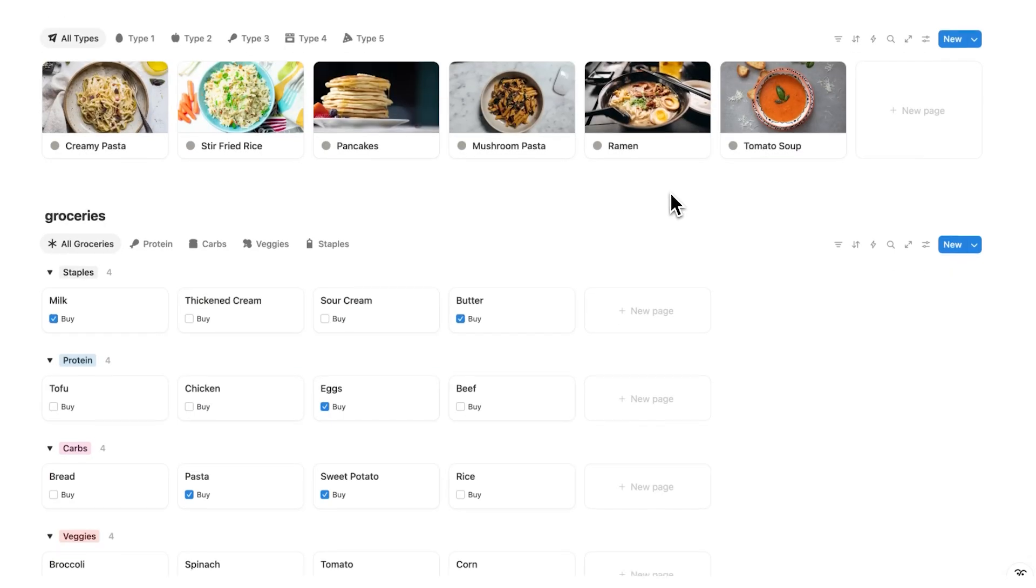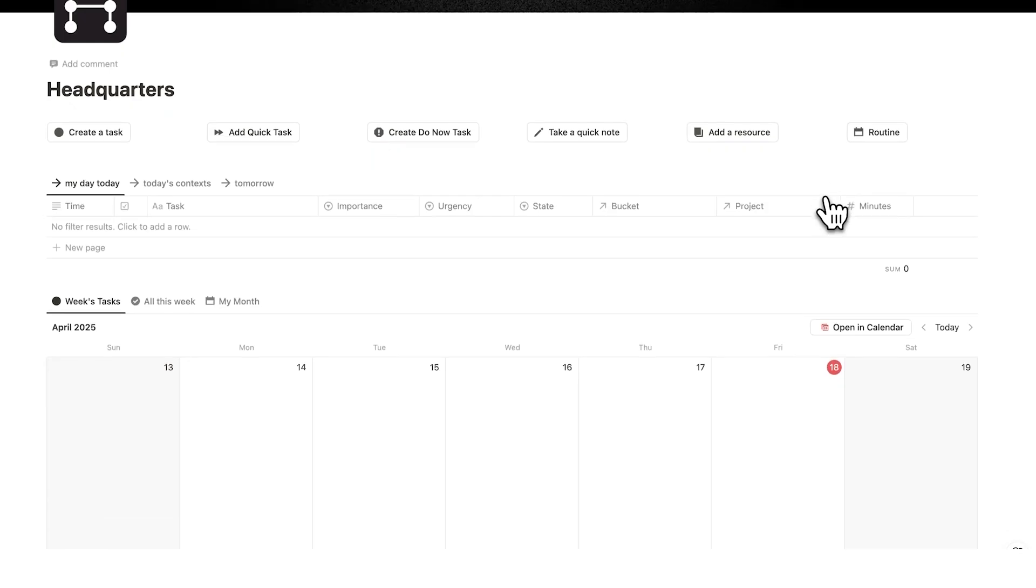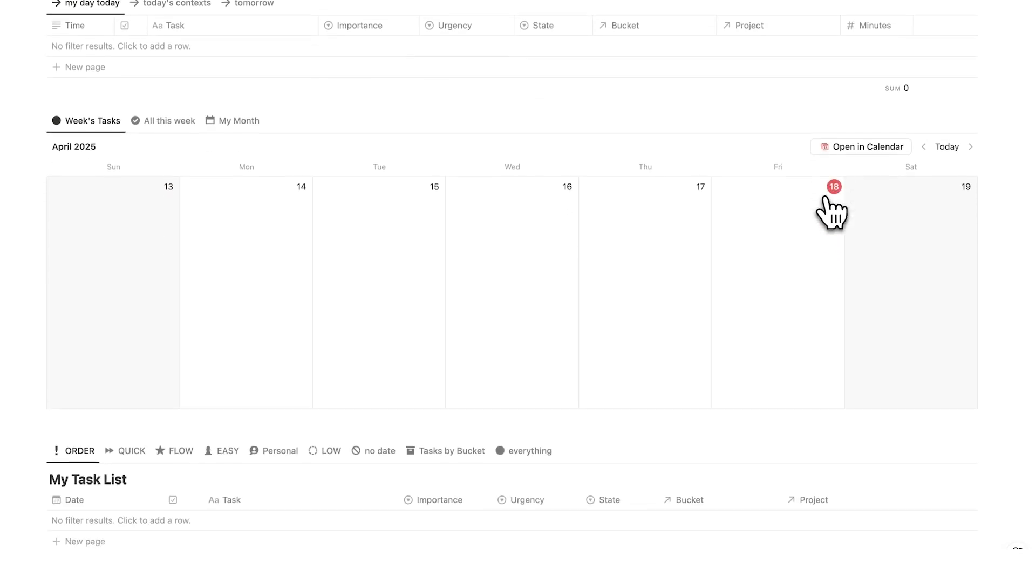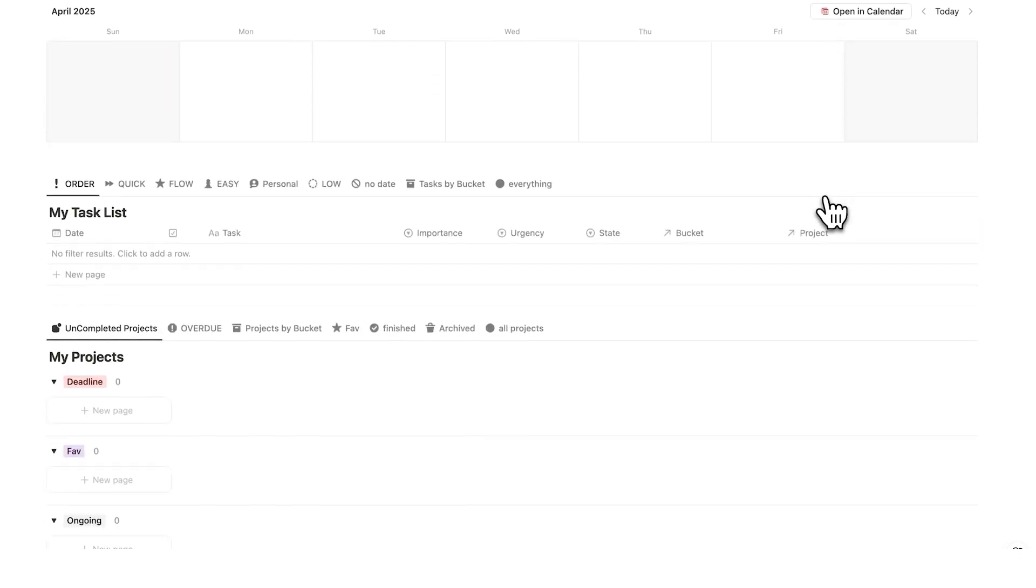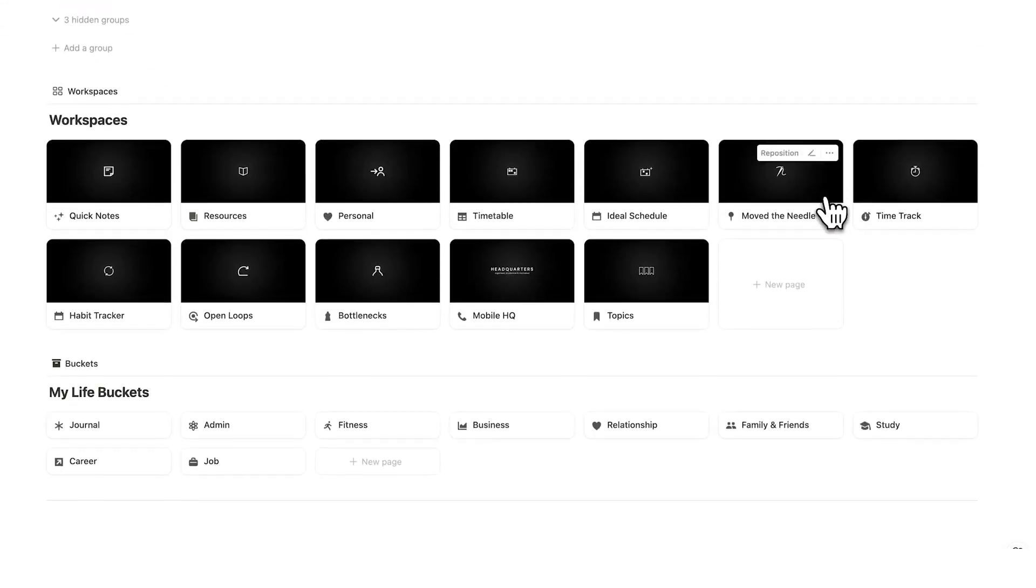So I can meal plan my entire week here. Again, this template is completely free, and it's also really useful if you're a headquarters user. Speaking of, if you want to see the full headquarters tour, click on this video here. It's the ultimate productivity template built around the most useful productivity methods. Click here to watch the full tour. Thanks for watching.